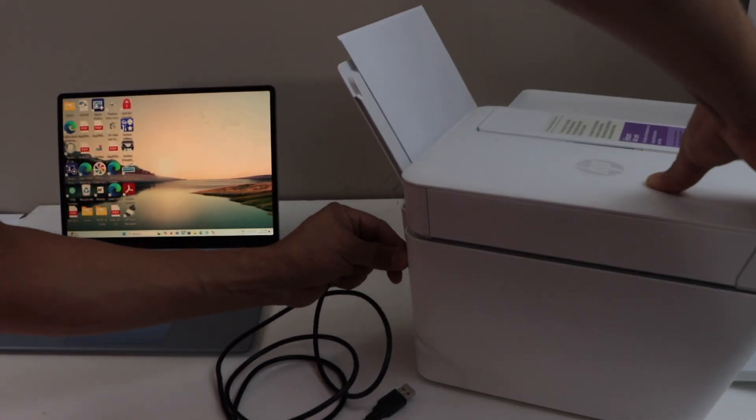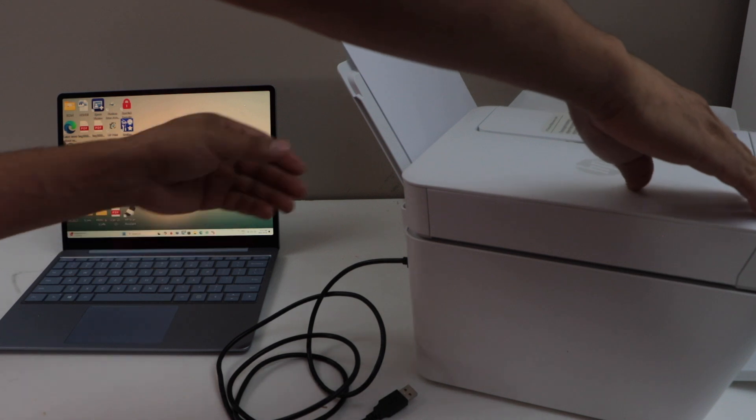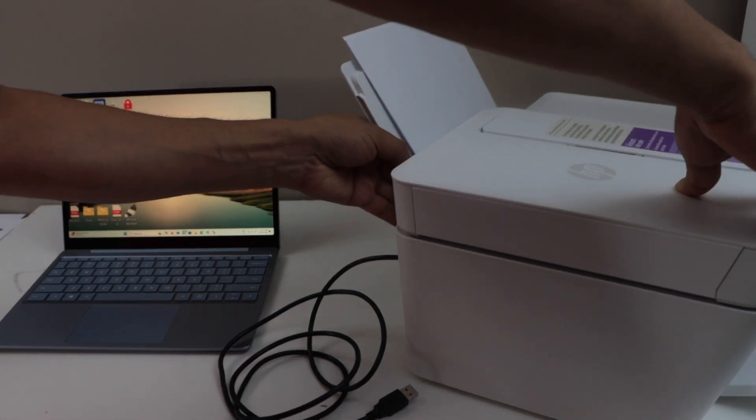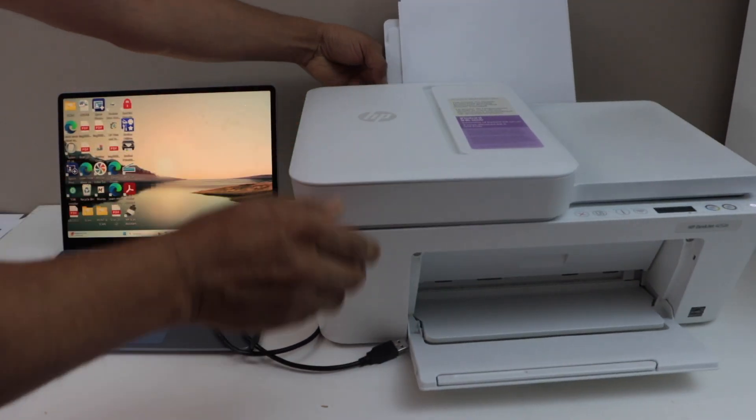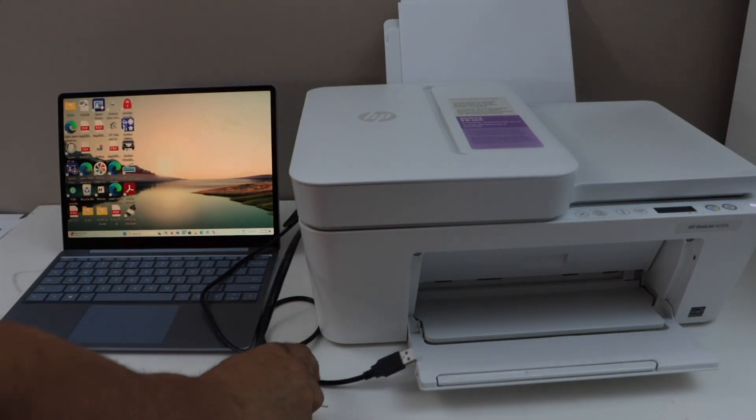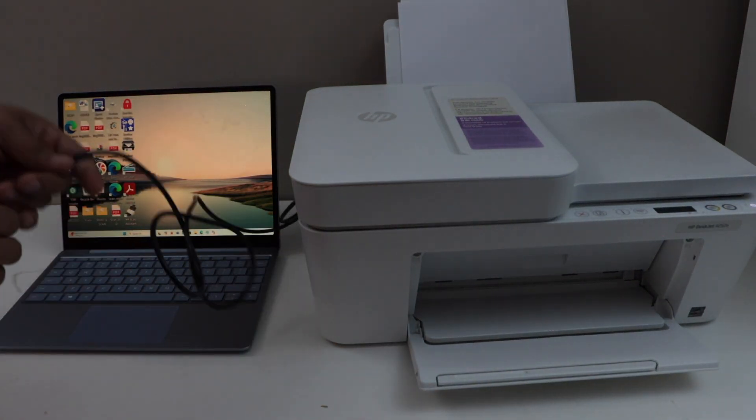You don't get this cable with the printer. You have to buy it separately. Other end goes to your laptop.